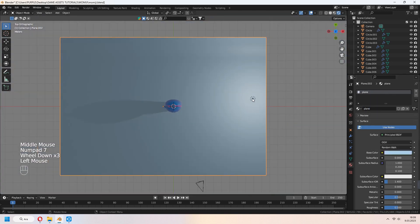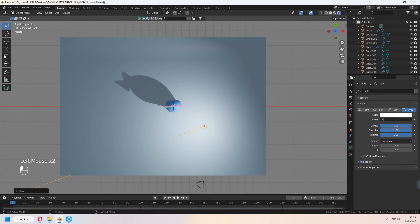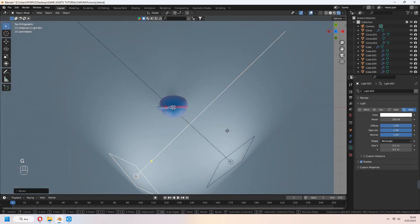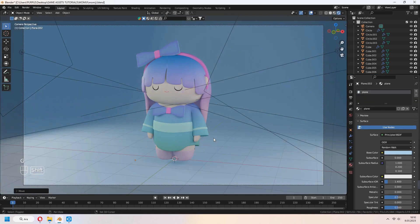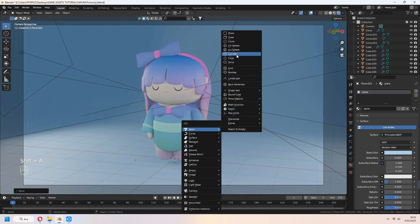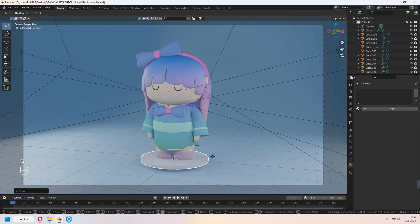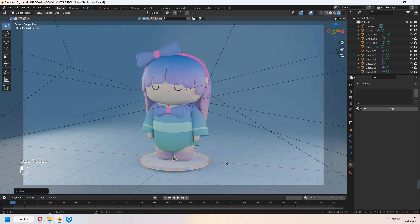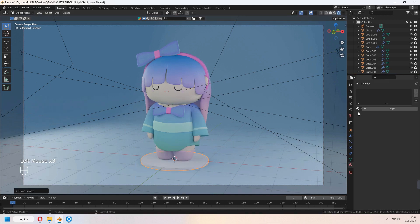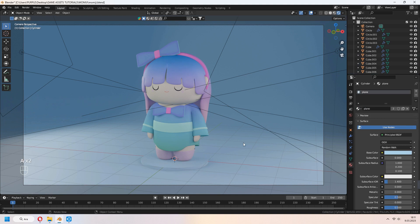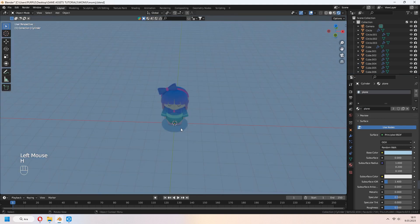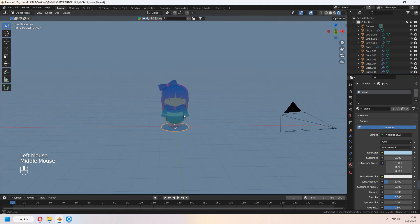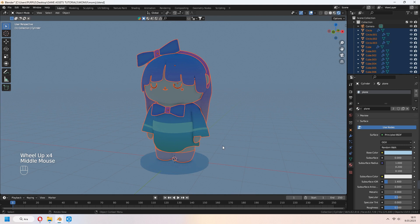Set your area lights and add a cylinder. We will make a turntable animation. Select all your figure parts and last select the cylinder.